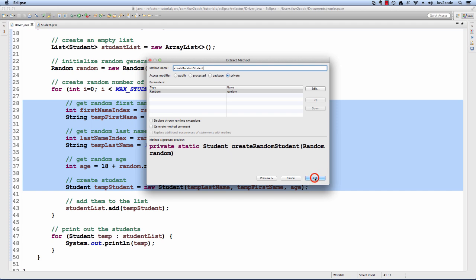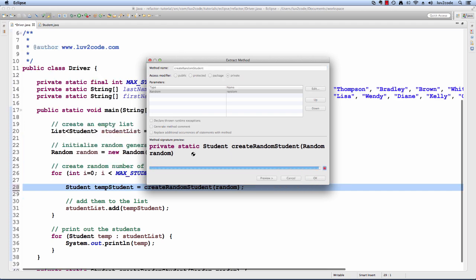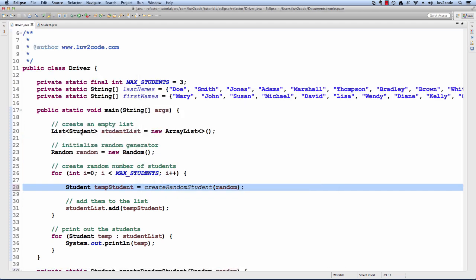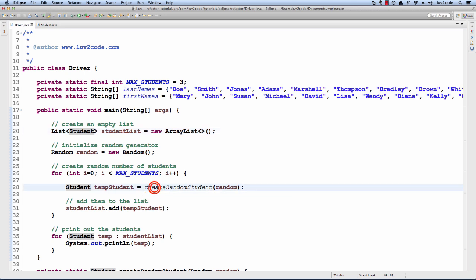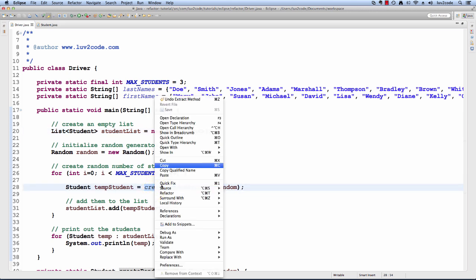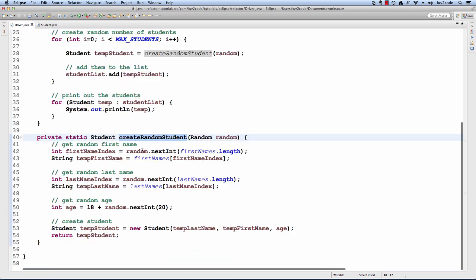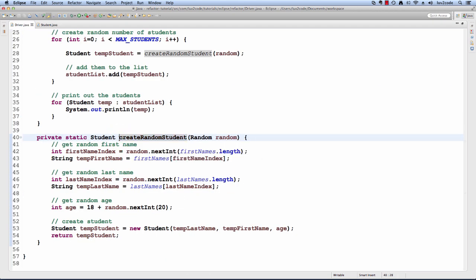I'll hit okay and now it will create a new method for me. Notice here that it creates this method called createRandomStudent and I can navigate or open this declaration and see the actual coding for this. So now there's a separate method called createRandomStudent that does all the low level work that we had before.